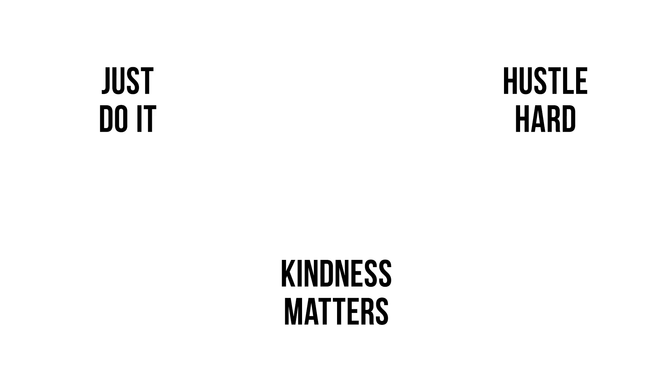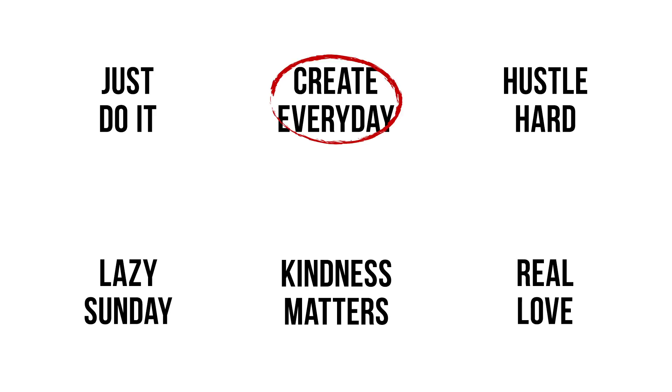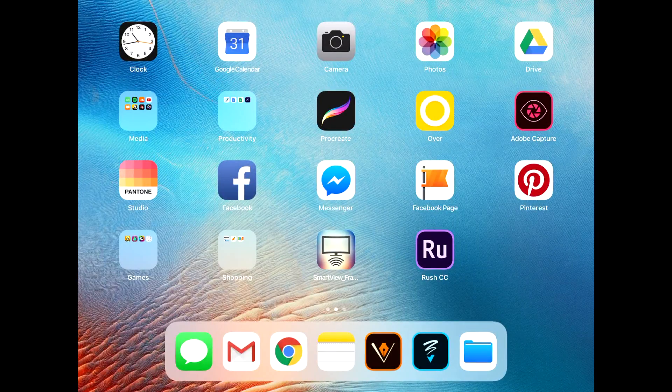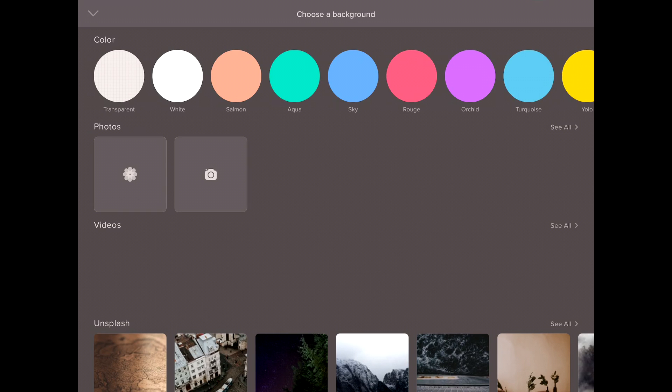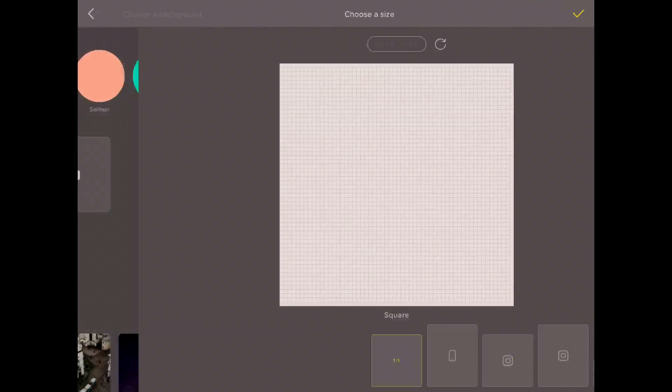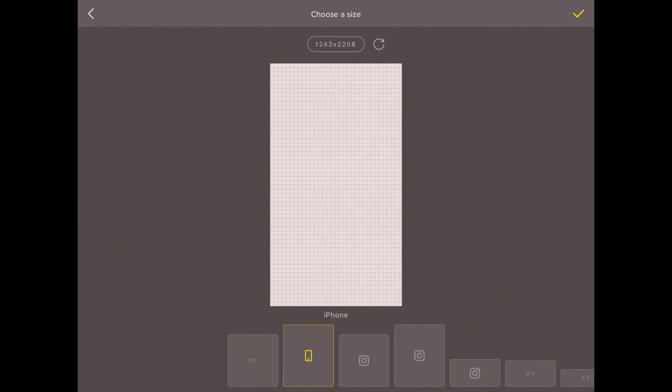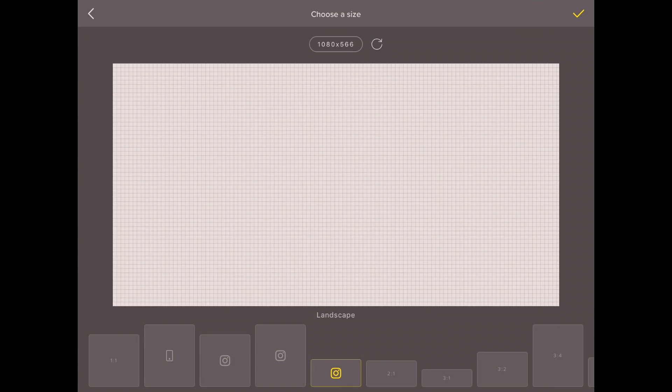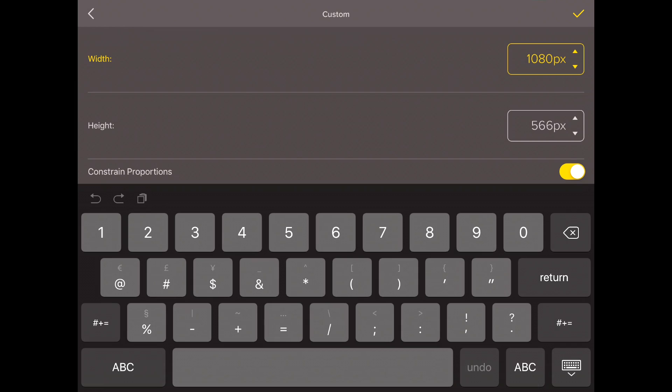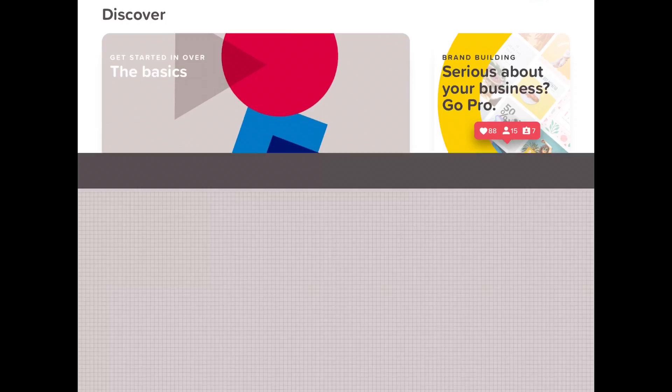To start, pick a quote that you want to letter. Open the Over app and create a document with a transparent background color. Next, select a canvas size or you can type in any dimensions in pixels that you want.